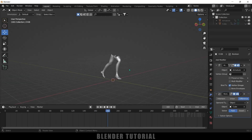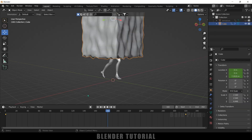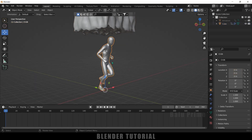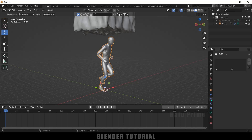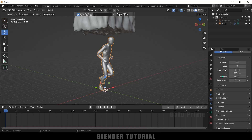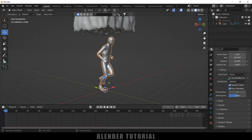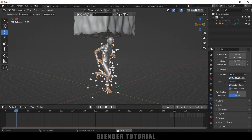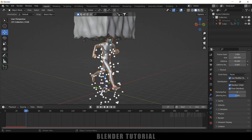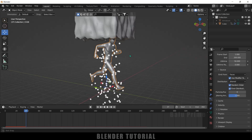Now let's work on the particle system. Bring back the cube and move to the starting frame. If we apply a particle system to the character directly, it will emit particles throughout the whole body — let me show you. Select the character, go to Particles, add new particles, change it to Perimeter only, and enable Use Modifier Stack. Playing this shows particles emitting from all over the mesh, which is not what we want. We only want particles to emit from the surface where the cube is touching.